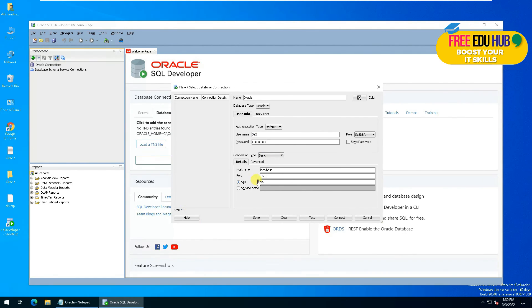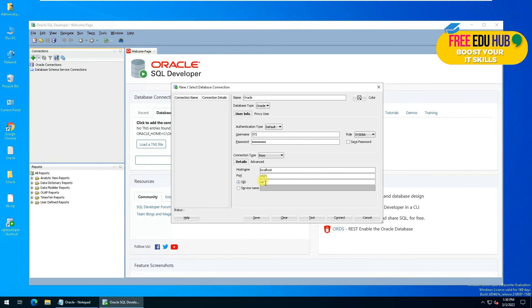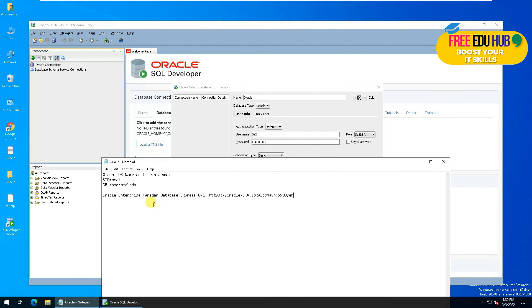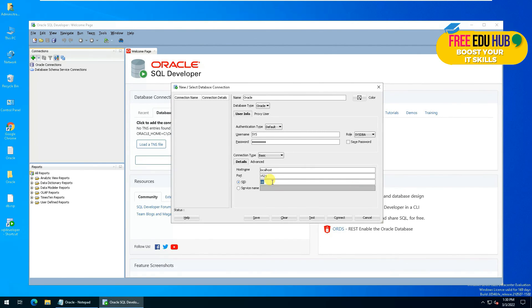Once that's done, now you'll have to change this thing, which is an express edition for SID from the file that we copied earlier. You'll have to copy SID from here and change XE to ORCL.